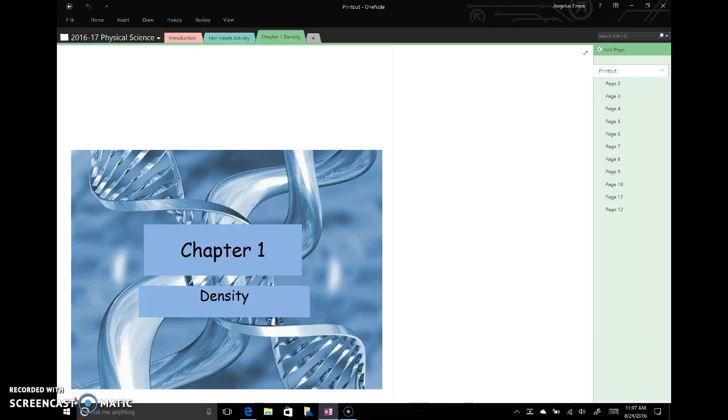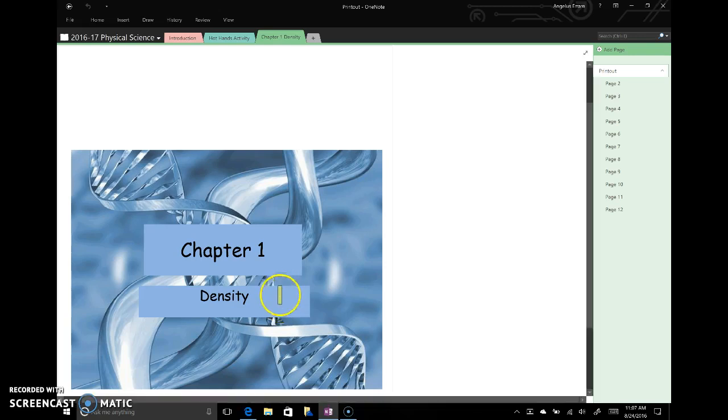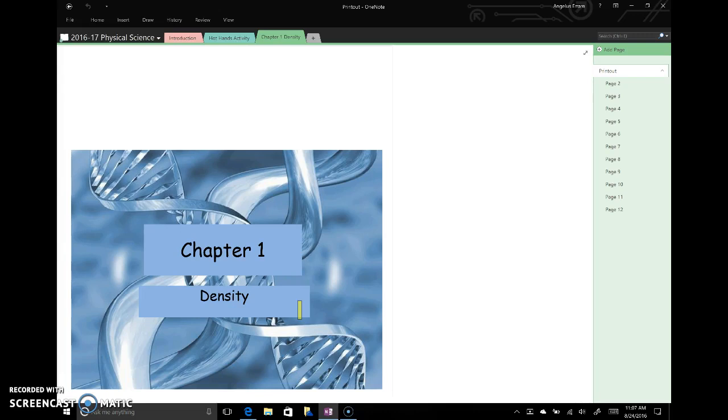Welcome back guys. So before we jump into the first section of chapter one, what I'd like to do is talk a little bit about density and that'll give us a chance to review some math skills that are going to be important to us in this chapter.